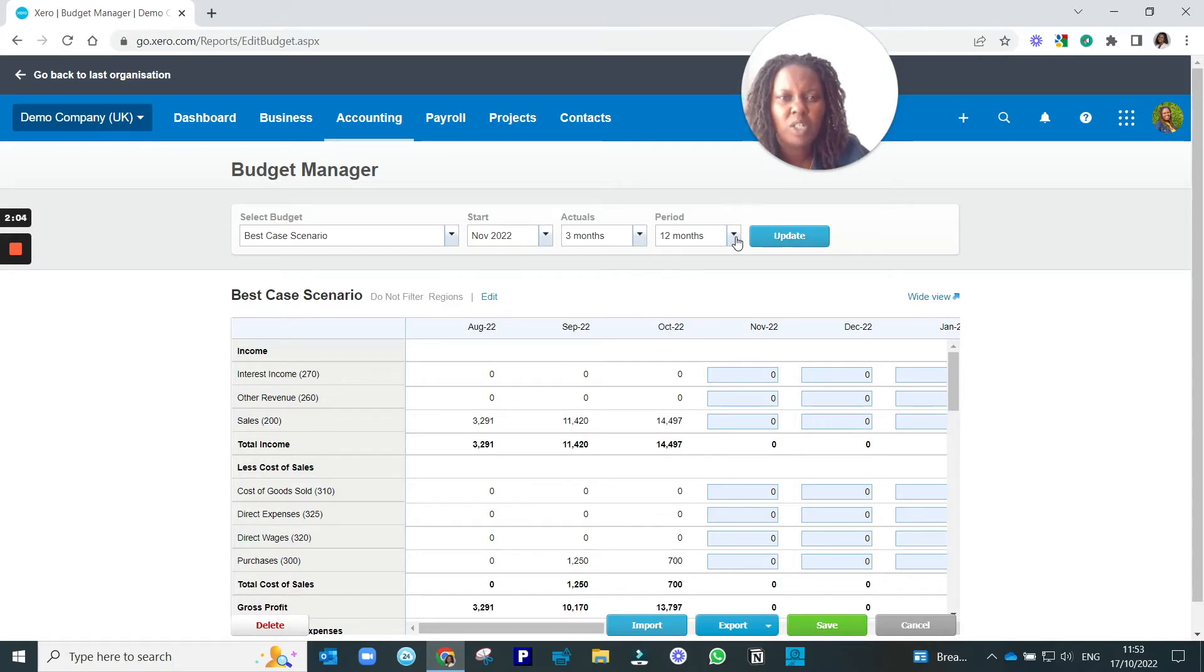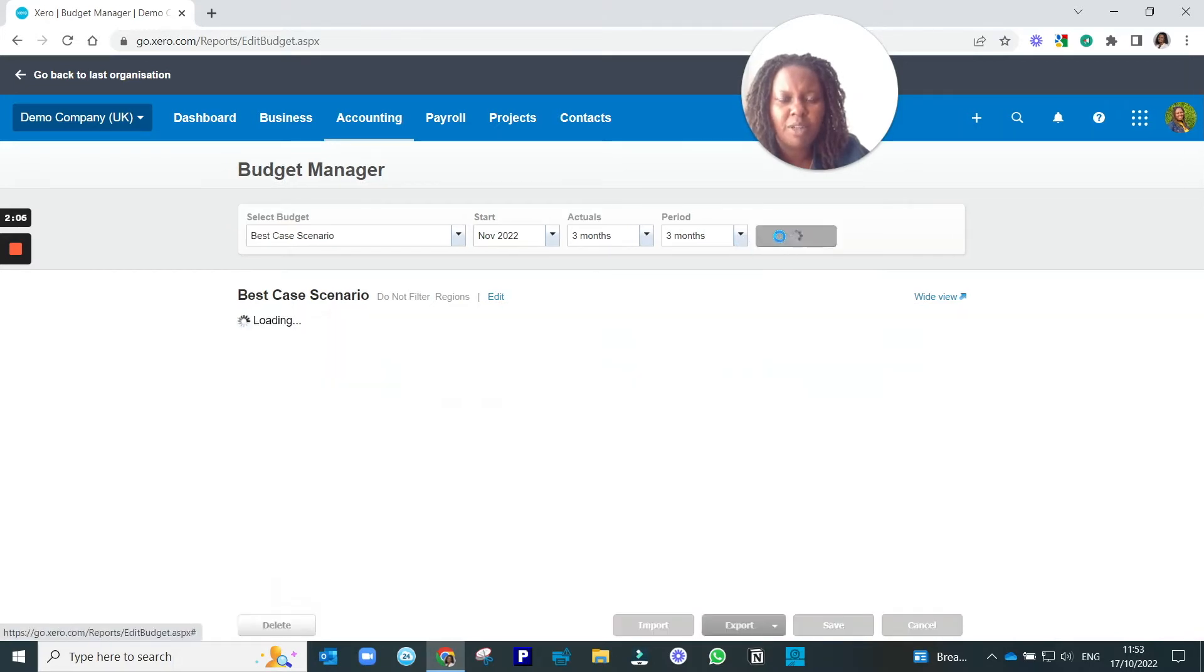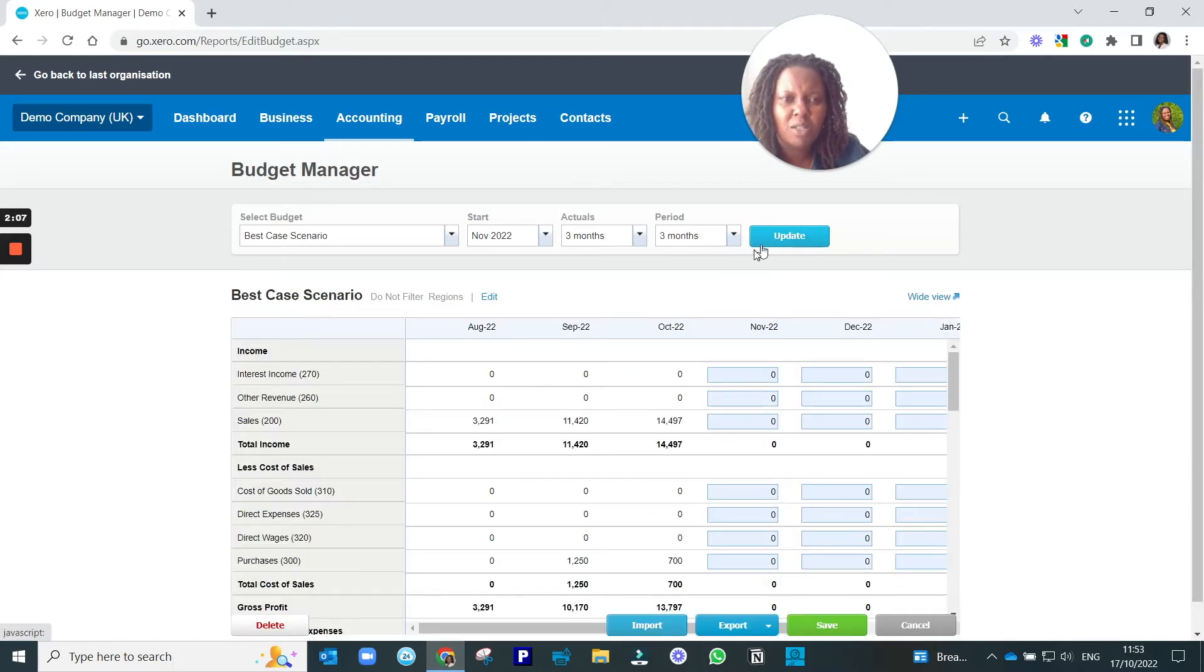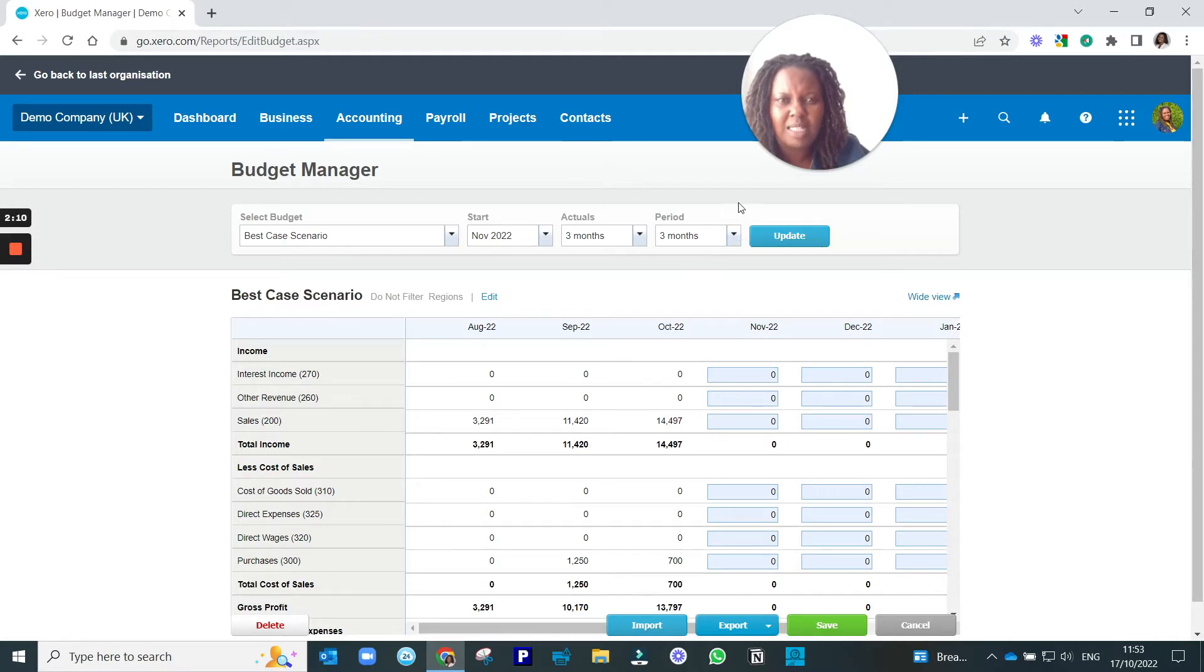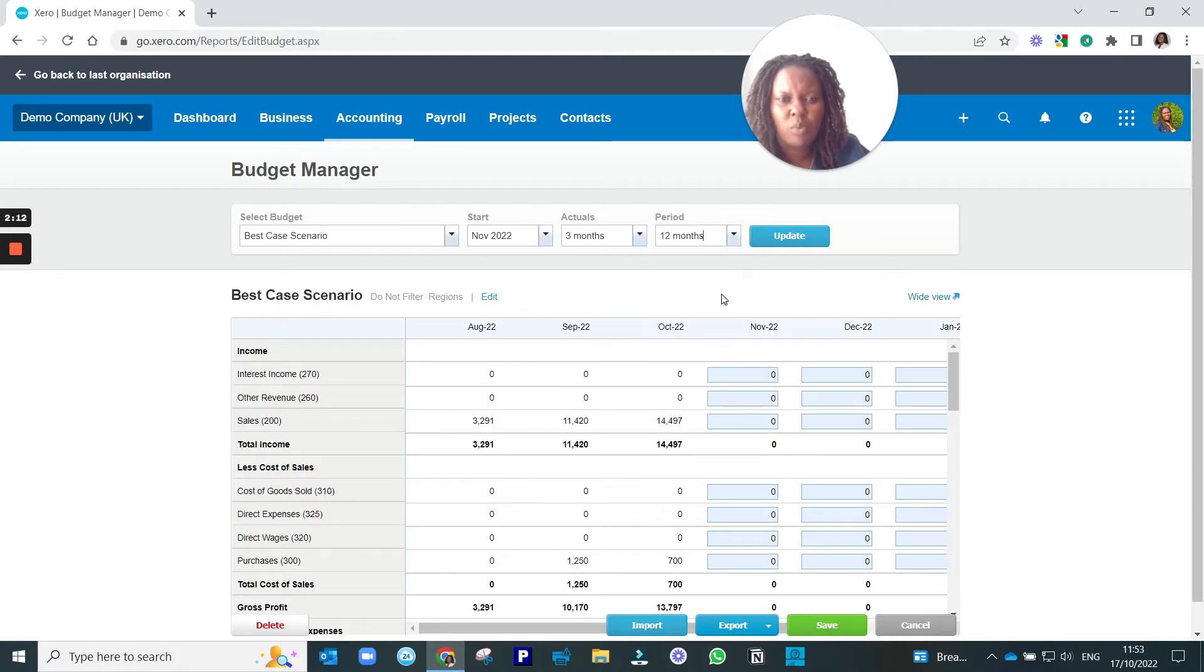You can decide to budget for a short period of time, three, six, or 12 months. Whichever one you choose, just select that. In this case, we're going to use 12 months, and we're going to click Update.